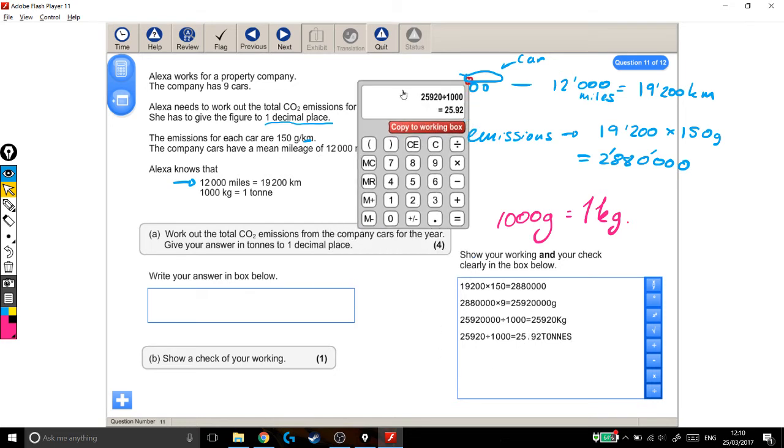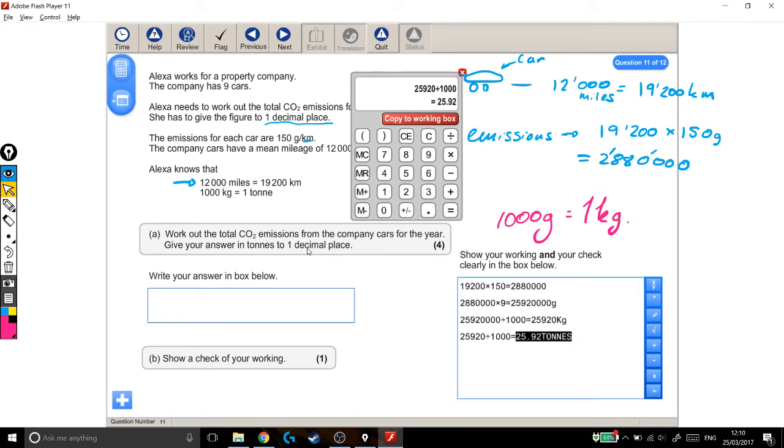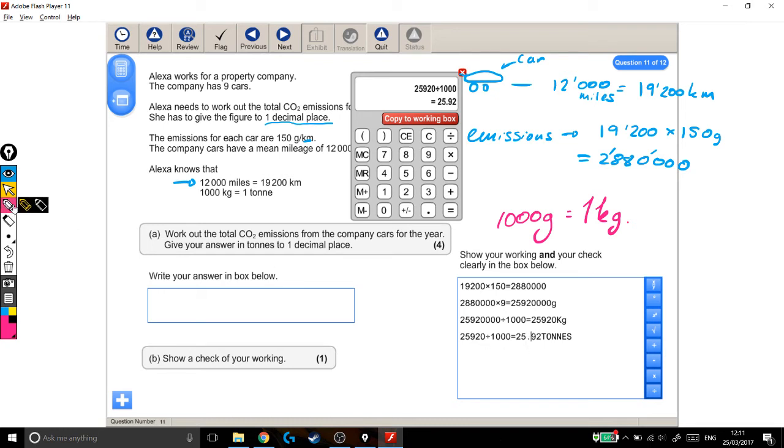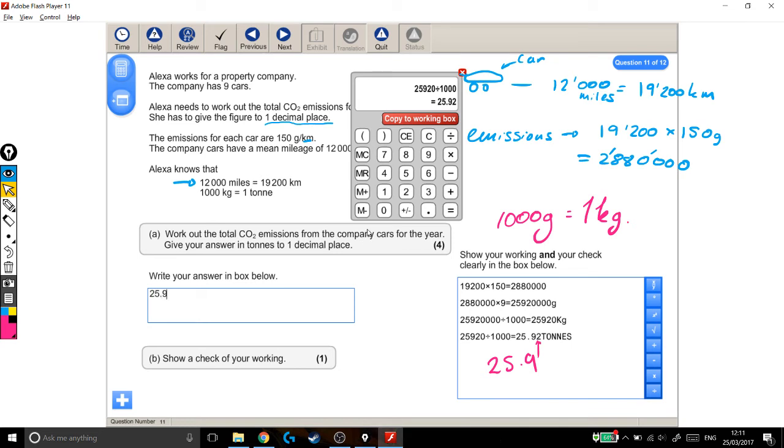Okay, let's just check if we're finished, or if there's more maths for us to do. Work out the total CO2 emissions for the company cars for the year. We did that up here. Give your answer in tonnes, we've done that now, to one decimal place. Okay, one final thing. At the moment, this has got two decimal places. We need to give it to one decimal place. So it's either going to be 25.9, or the 9 is going to round up. And as you remember, it's this number here that determines whether the 9 gets pushed up or not. And because 2 is quite a low number, this 9 stays the same. So this rounded to one decimal place is 25.9, which we can now put in our answer box. Total CO2 emissions for the company cars, 25.9 tonnes. Good.